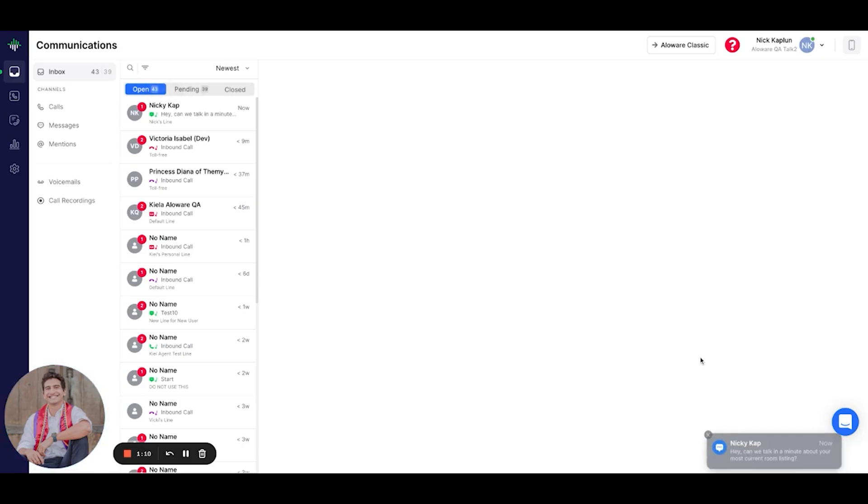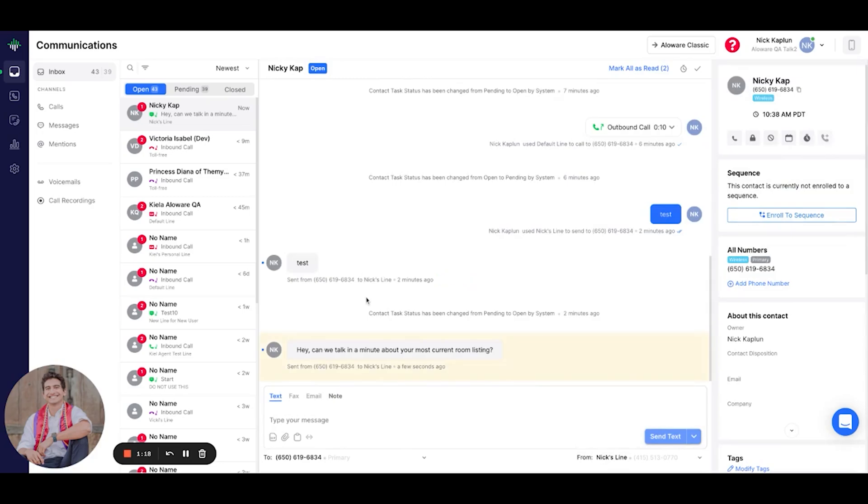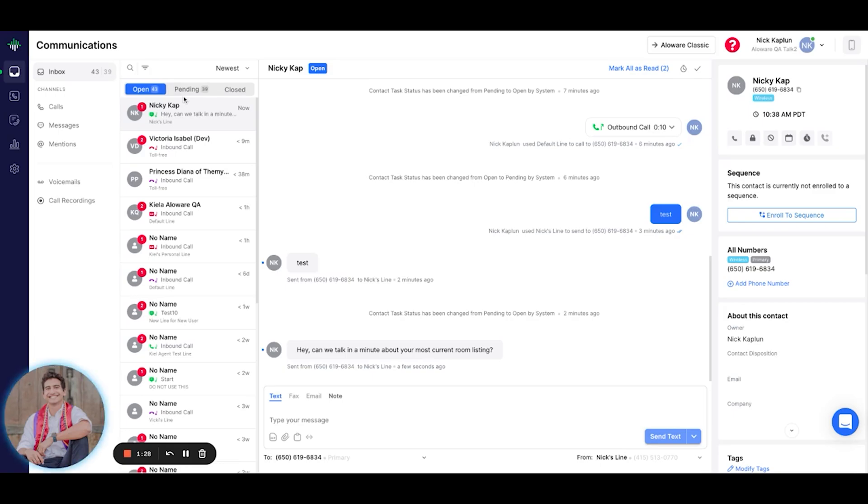As you can see, we got a notification pop-up from NickyCap. So it looks like it's regarding the room I recently listed online. Hey, can we talk in a minute about your most current room listing? As you can see, NickyCap's contact has appeared in the open tab. This indicates that I have a task that needs to be addressed, and I'll go ahead and reply to his text.